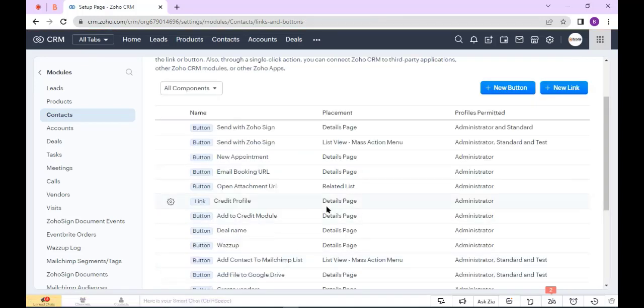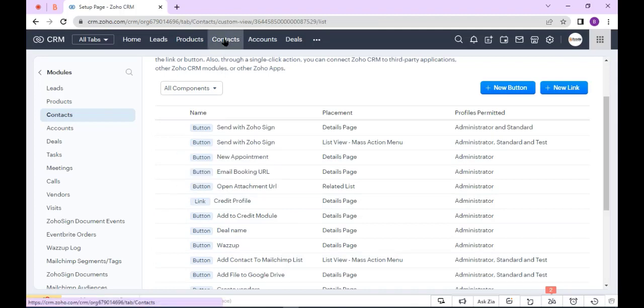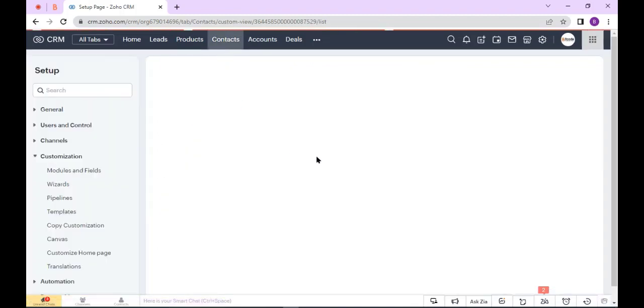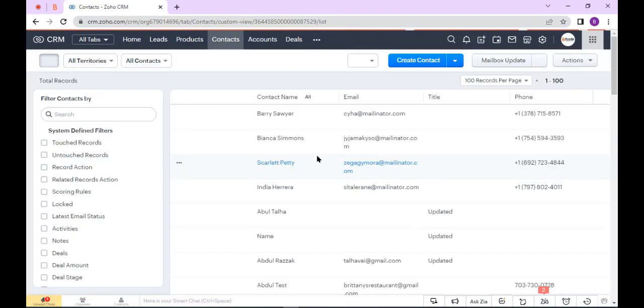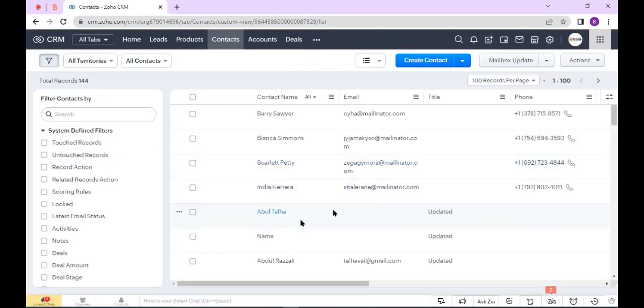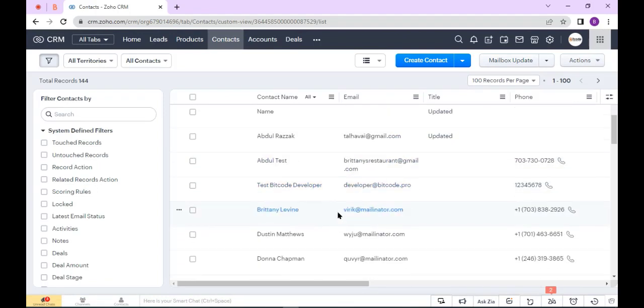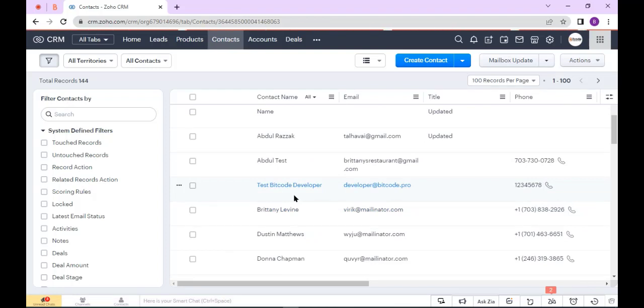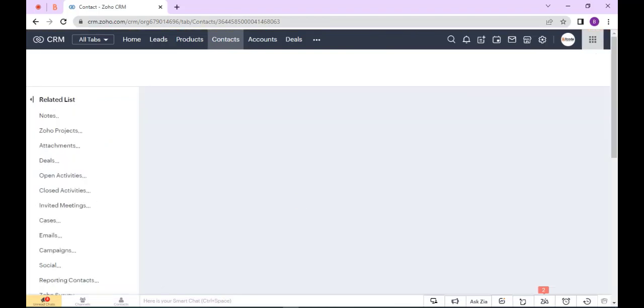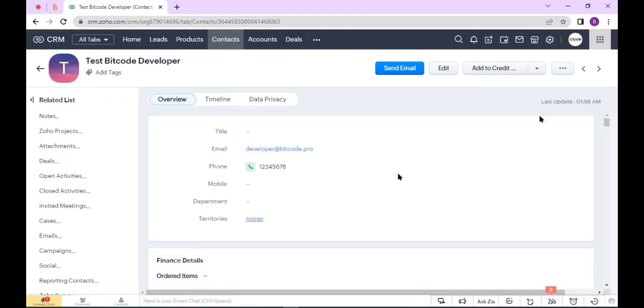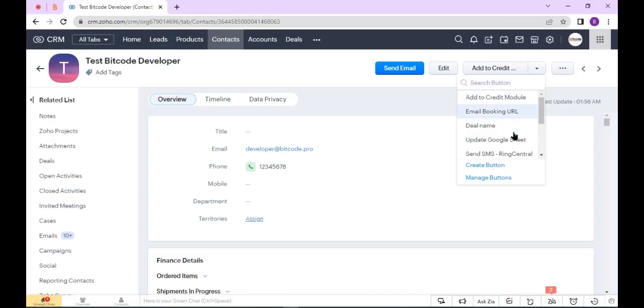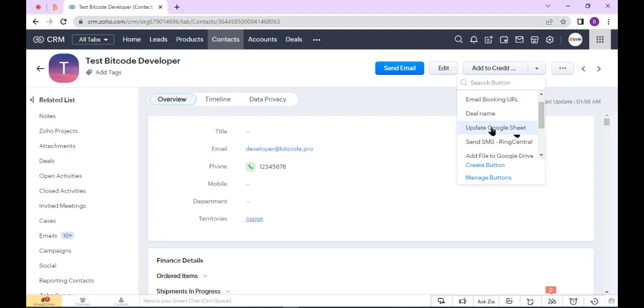Okay, now go to Contacts module. Go to Contacts. Here you see my button. This is my button, so now I click the button and check.